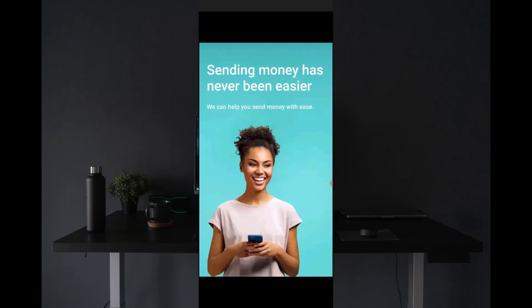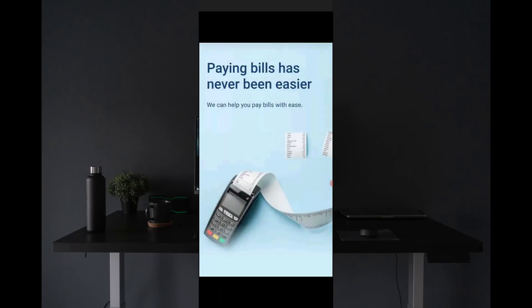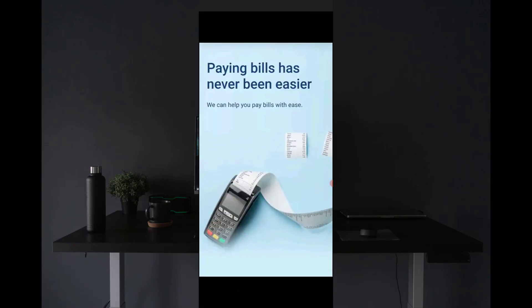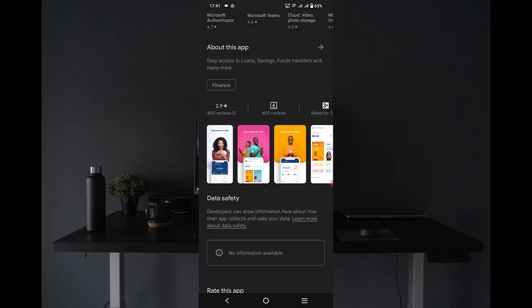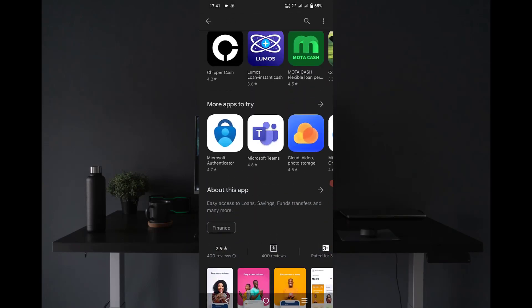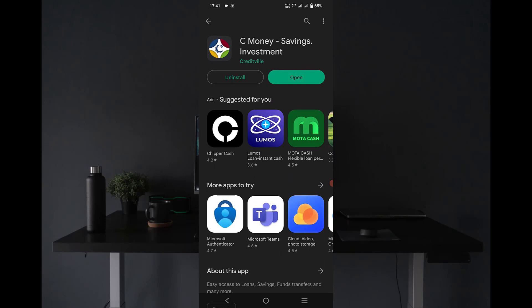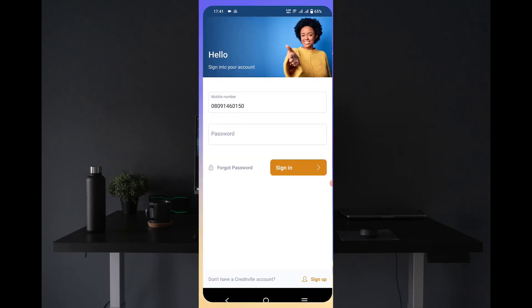It's quite easy to save and borrow money from this particular app, and you can also use it to pay your bills if that's your goal to make use of this particular app. So let me try to open this app and see how it looks like.